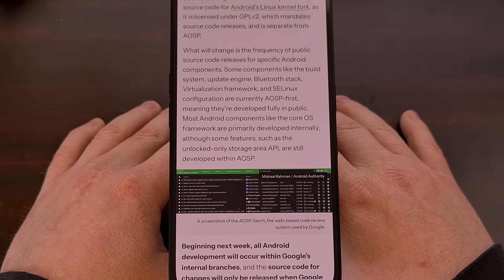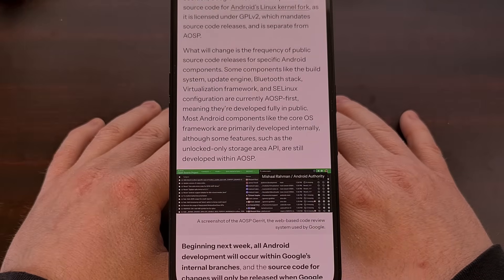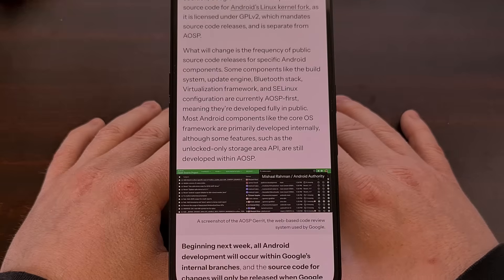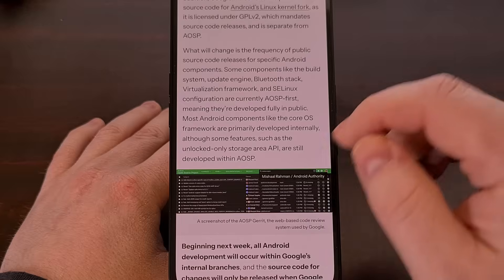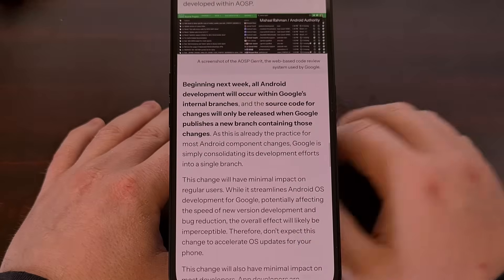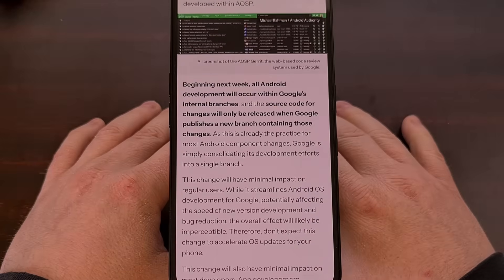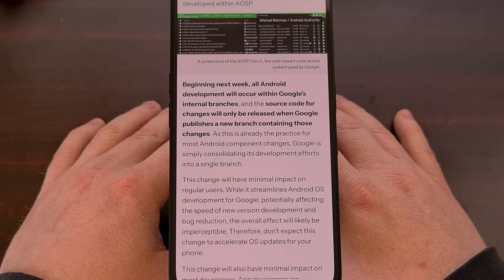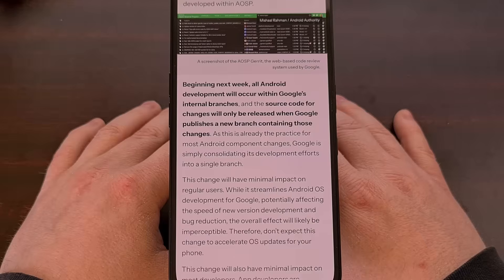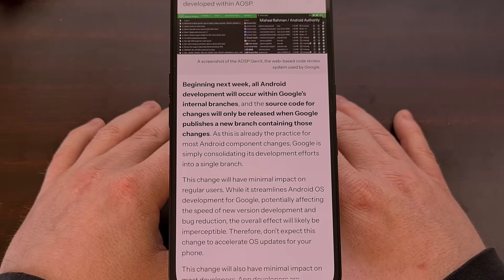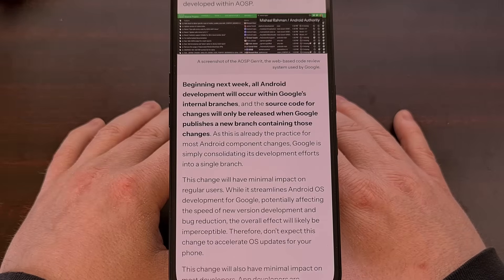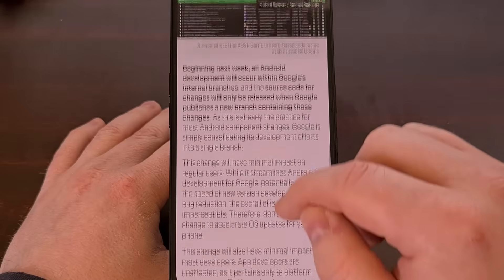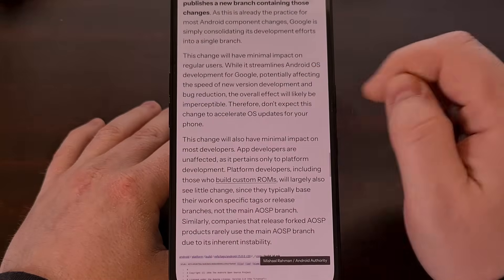So while the optics may seem to be on the negative side of things, at least Android is not going closed source anytime soon. This new change is supposed to go into effect next week, with some official news being released by Google in just a few days' time.